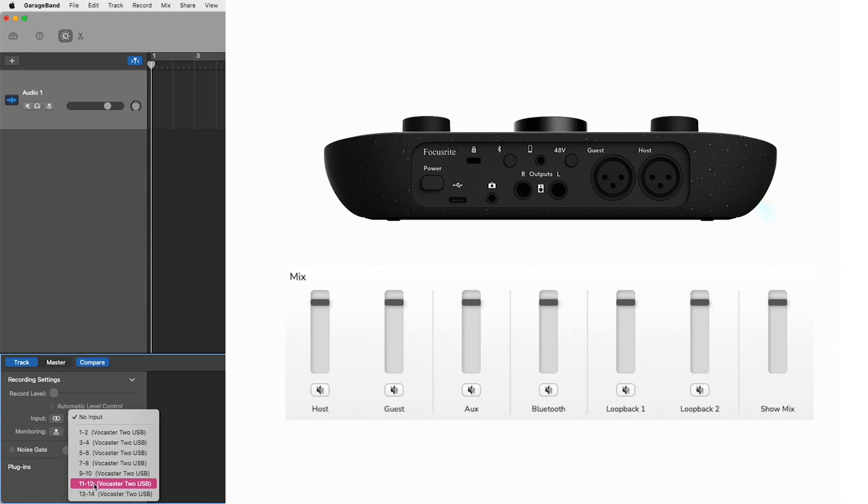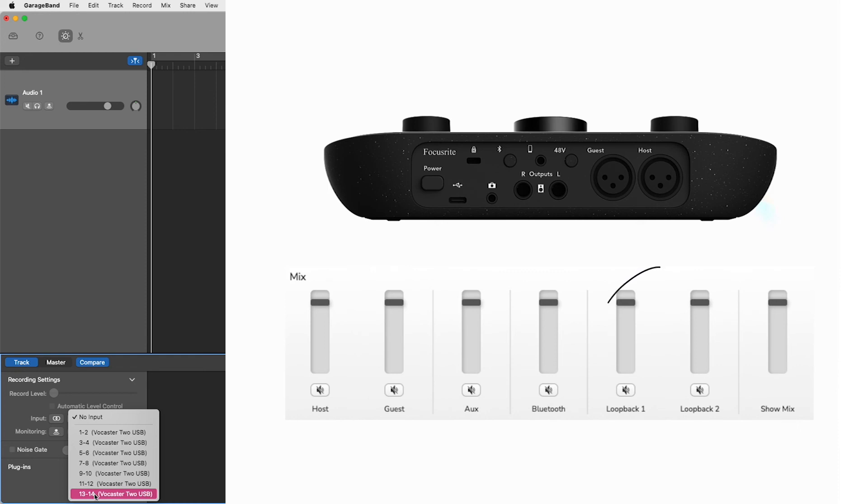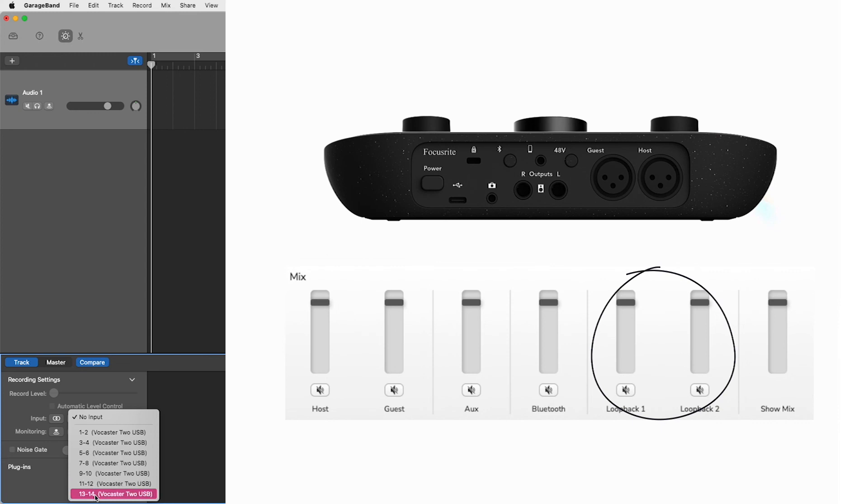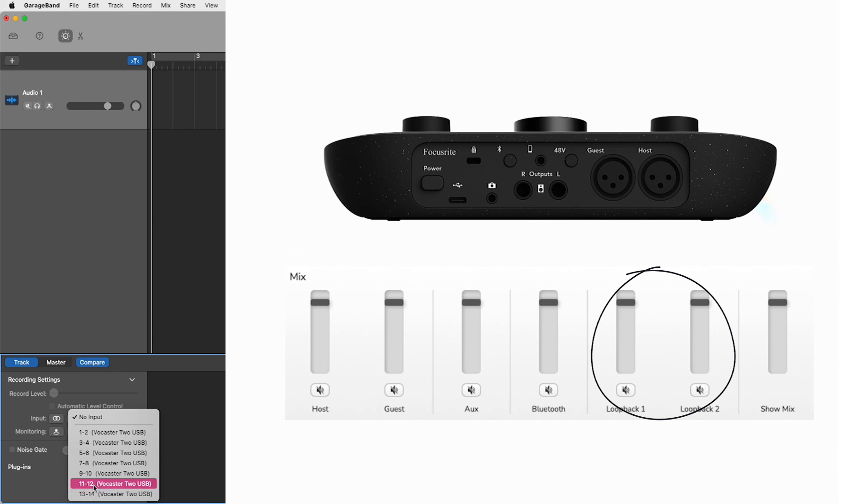Inputs 11 and 12 and 13 and 14 are your vocaster's loopback 1 and loopback 2 channels, shown here within vocaster hub. These two inputs control the level of up to two audio sources generated within your computer. For example, audio from the internet, like YouTube, or pre-recorded audio files from media sources within your computer, such as Apple Music.